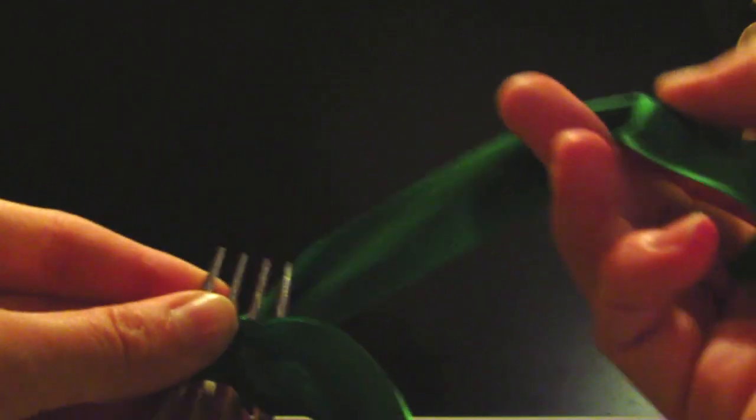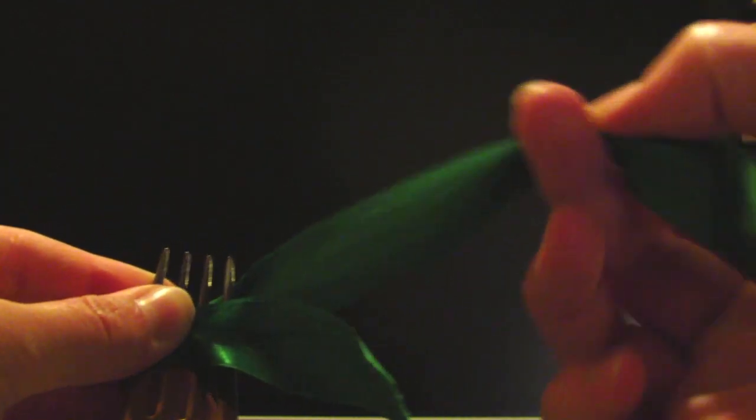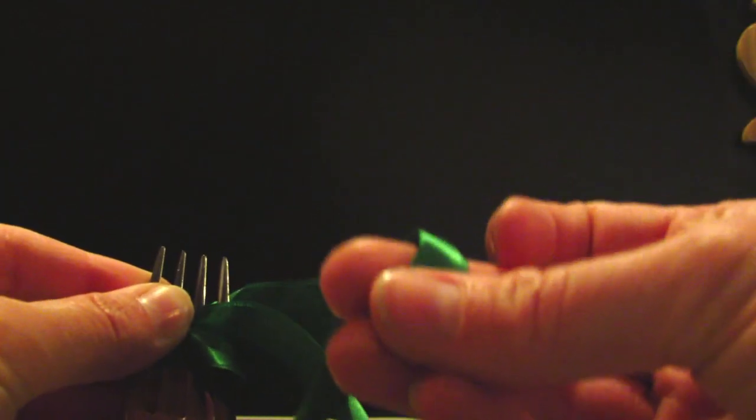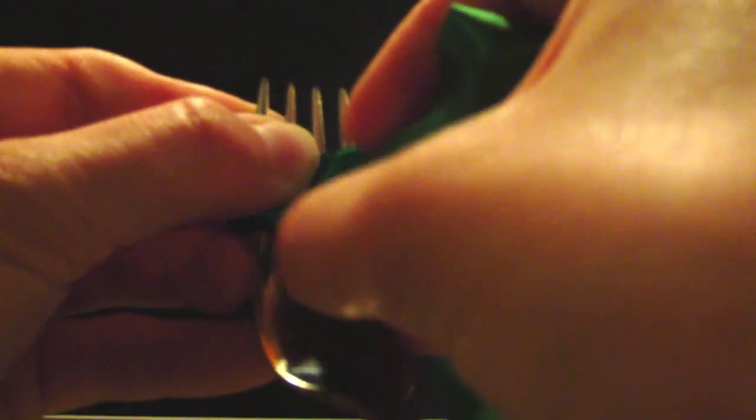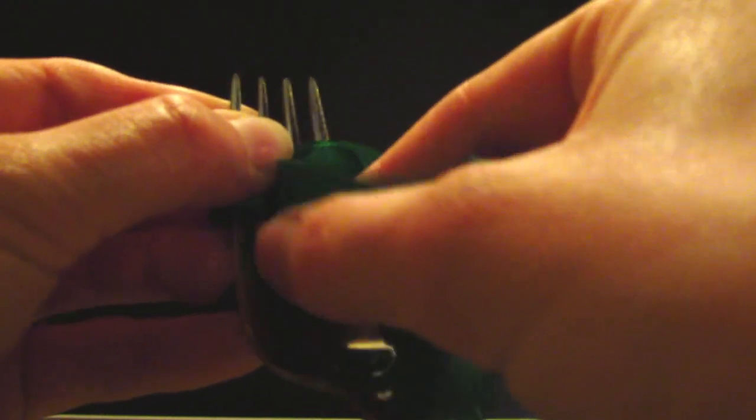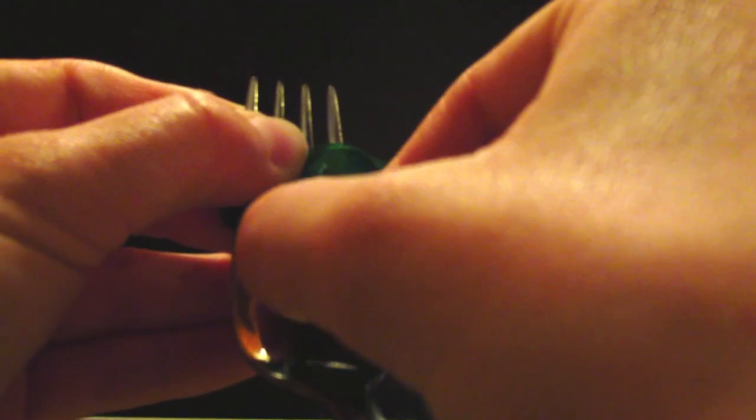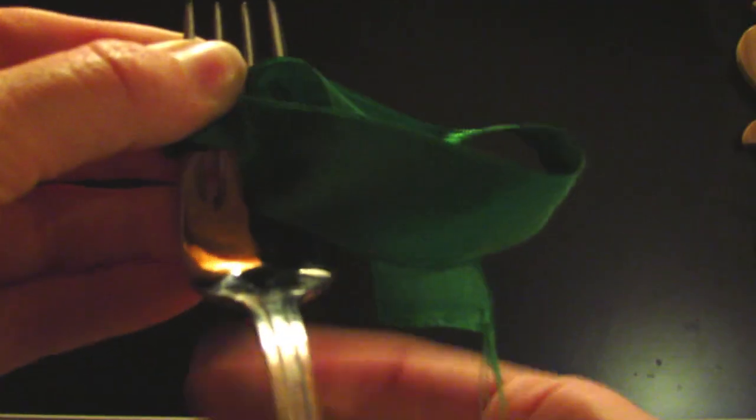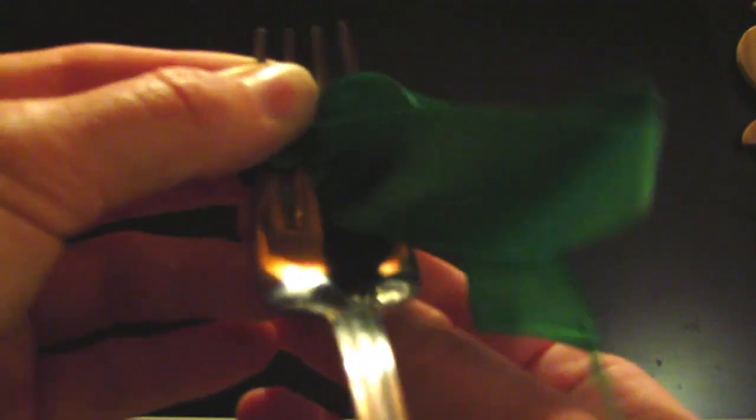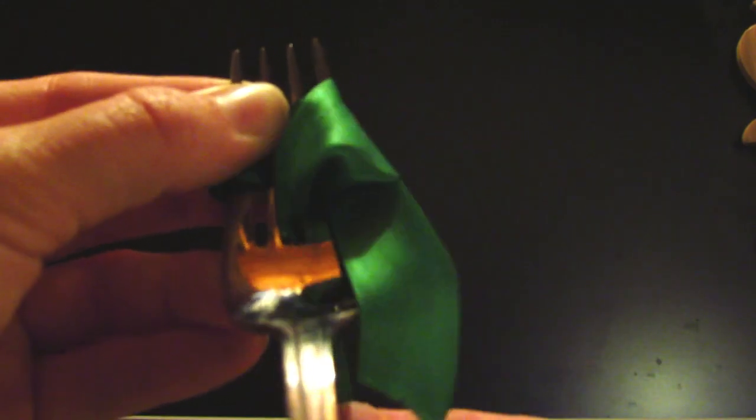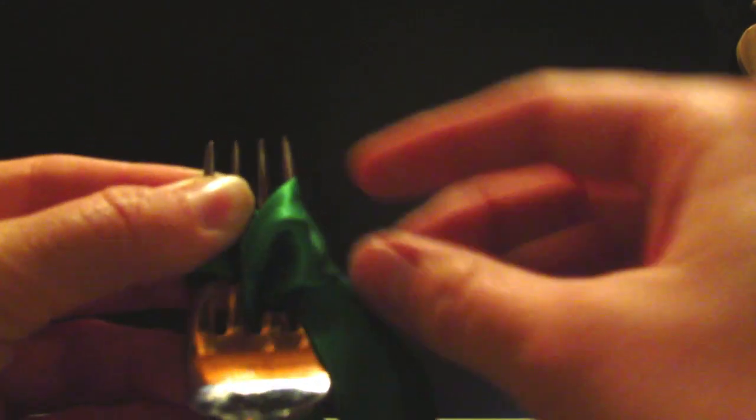So you bring this bit over the top and you sort of post it in that middle bit of the fork. So you pull it through, you've got a bit of a loop there. Don't make it too tight though.